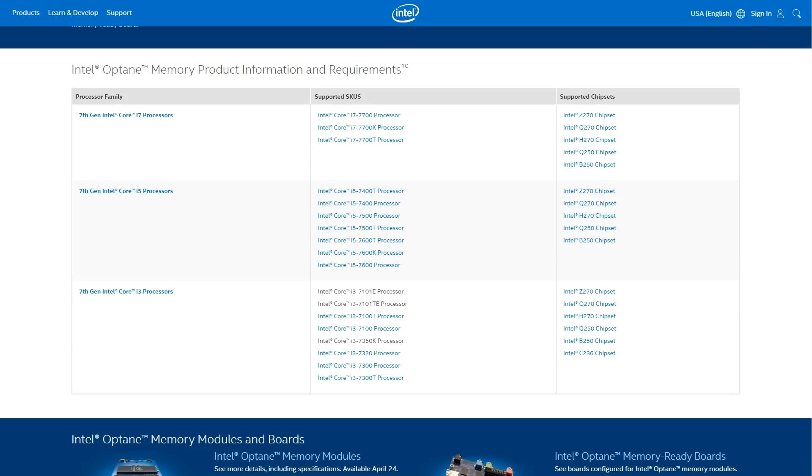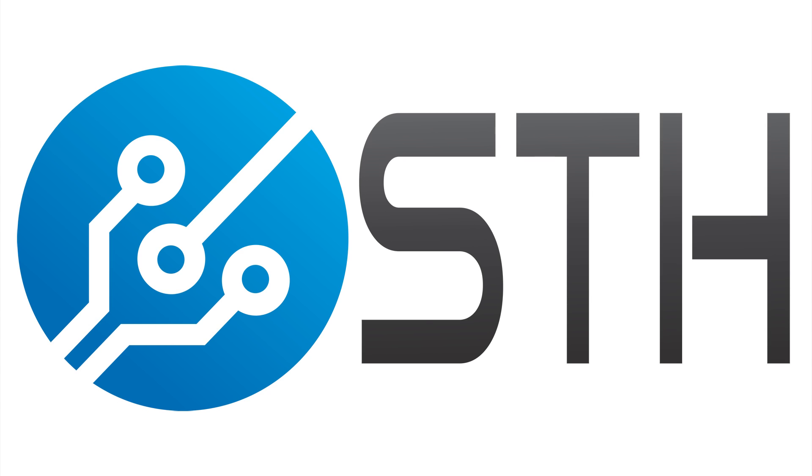If you want a cheap way to play with Optane, this is a sub $80 way to go do it. Thanks for watching and please subscribe to our YouTube channel to see more cool videos.